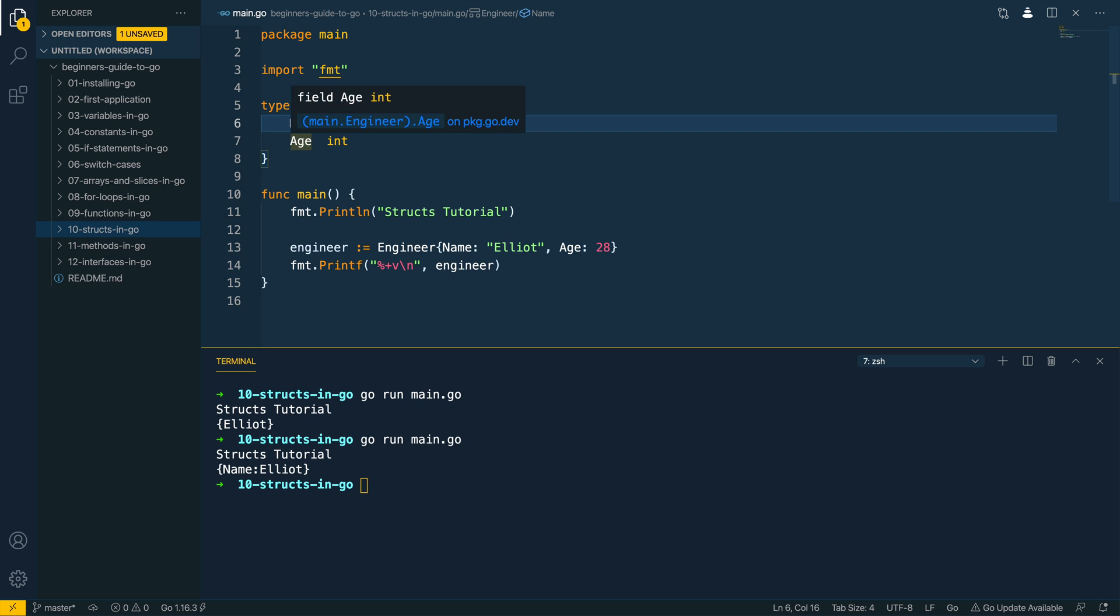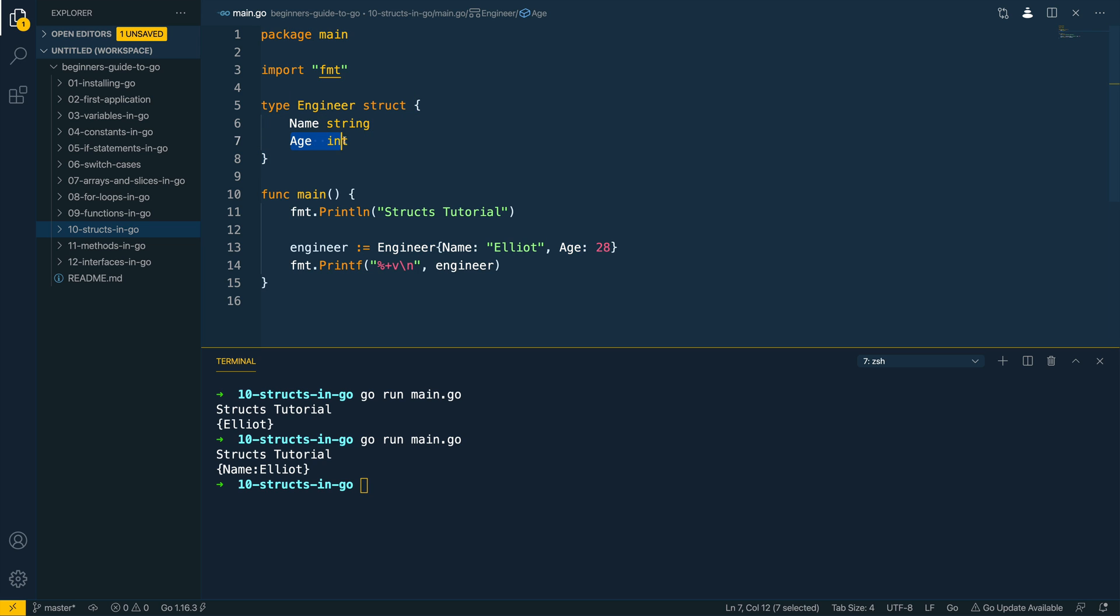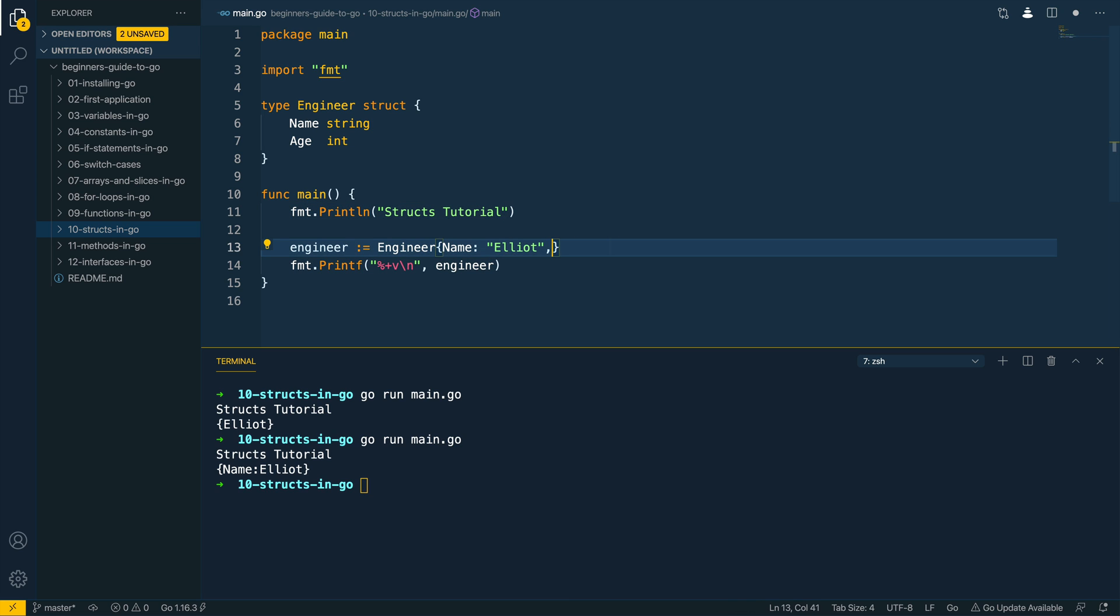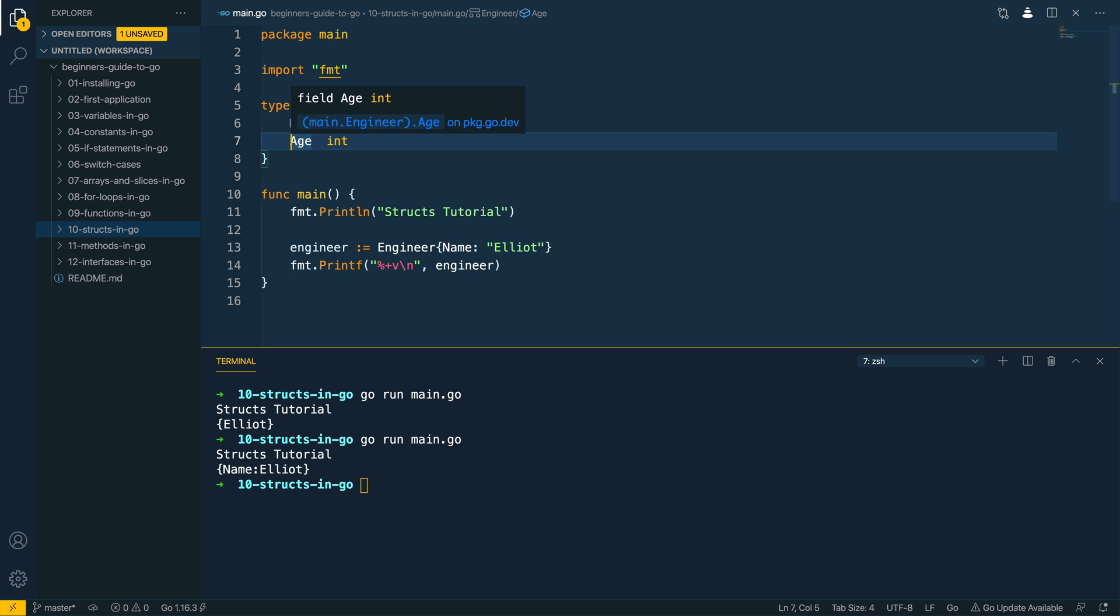In this example we've just added the age field which is of type int to our engineer struct. However it should be noted that if you don't pass this in when you're defining or instantiating a struct, any of the fields that you haven't specified will be zero valued so keep that in mind.